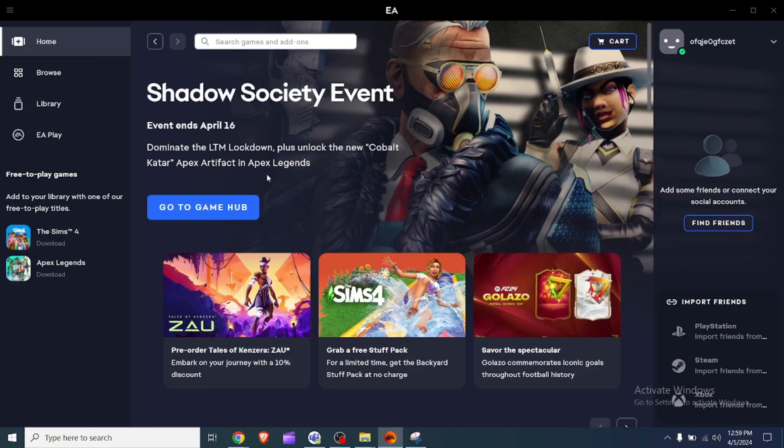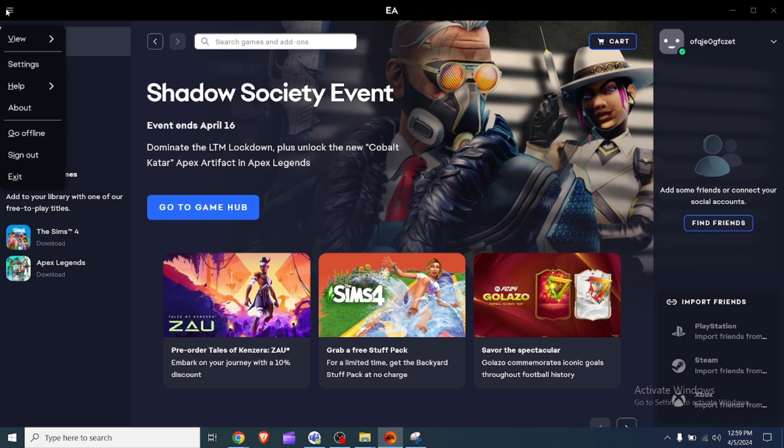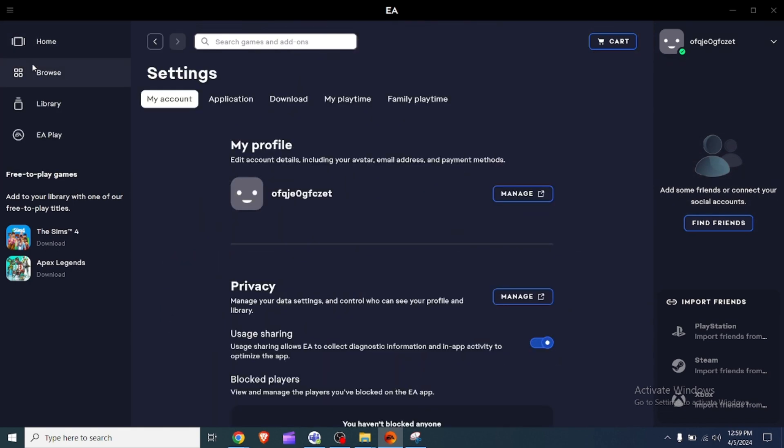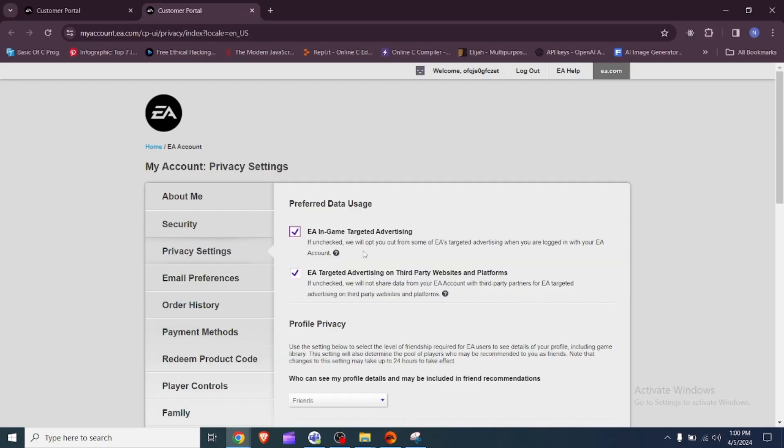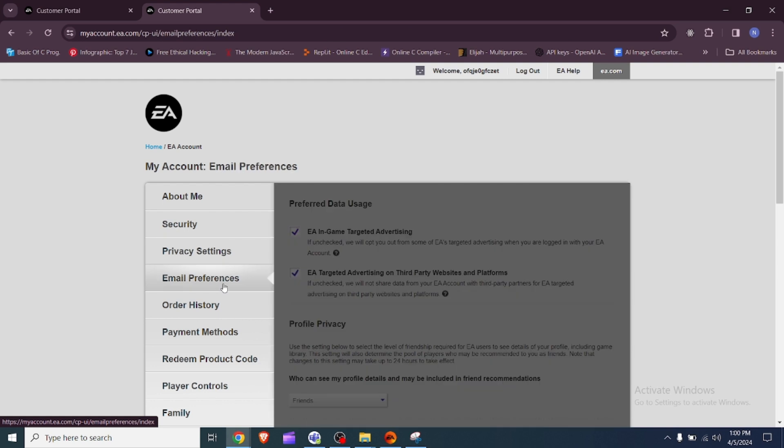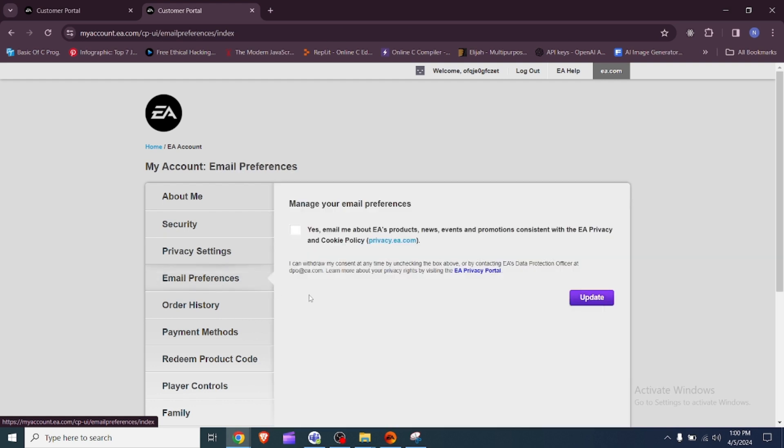Fixed email preference. Navigate to email preferences in your EA account settings. Check the box for Yes, email me about EA's products, news, events and promotions. This setting might be necessary to retrieve verification emails.